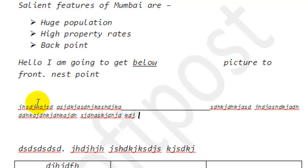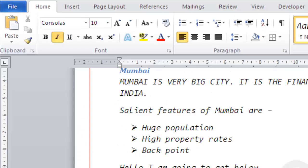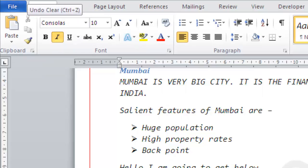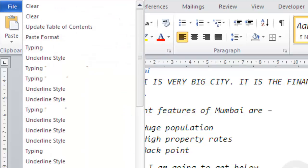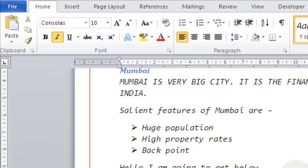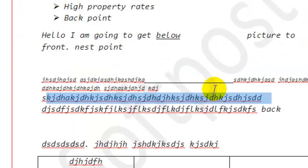you can click on the undo button — as you can see it is over here — or you can also press Ctrl+Z shortcut key, and that text will reappear, or that operation will get undone.